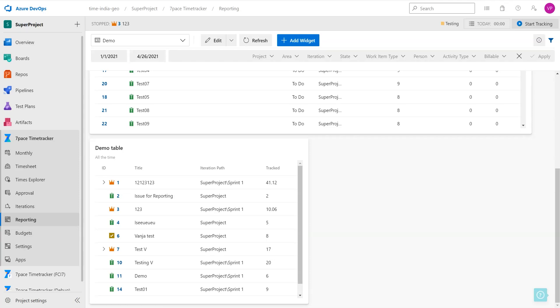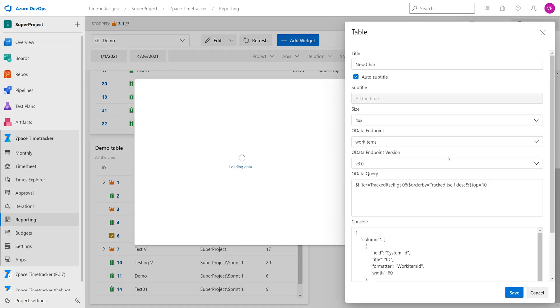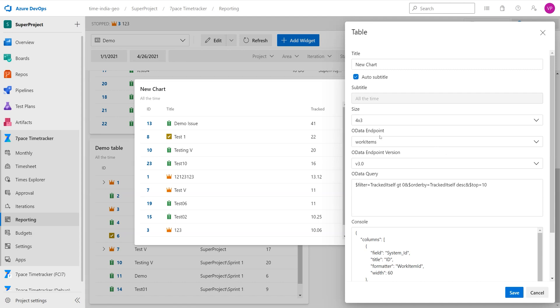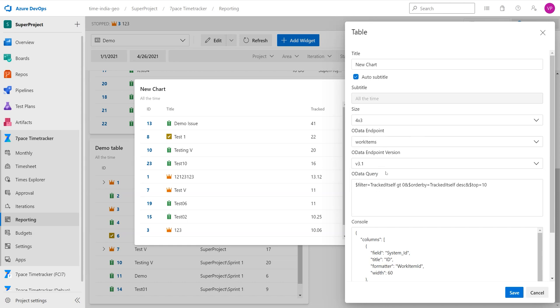In this tutorial video, we are going to show you how to add DevOps custom fields into your time tracker reporting widgets. We're going to create a simple table. We will use the work items OData endpoint and version 3.1, which is the latest version of OData endpoints.